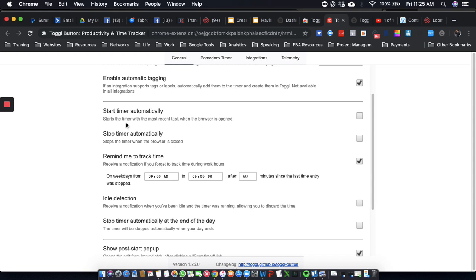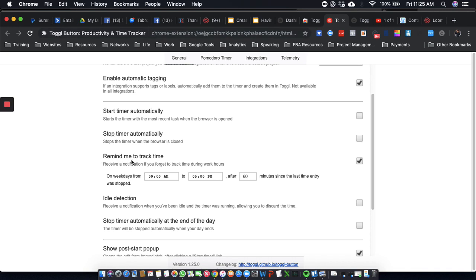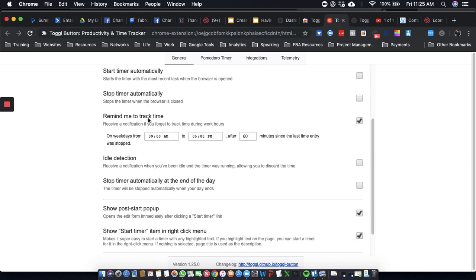But then I might start doing this Start Timer Automatically. Stop Timer Automatically, because I leave my browser open all the time. Remind me to track time, I am going to do this.